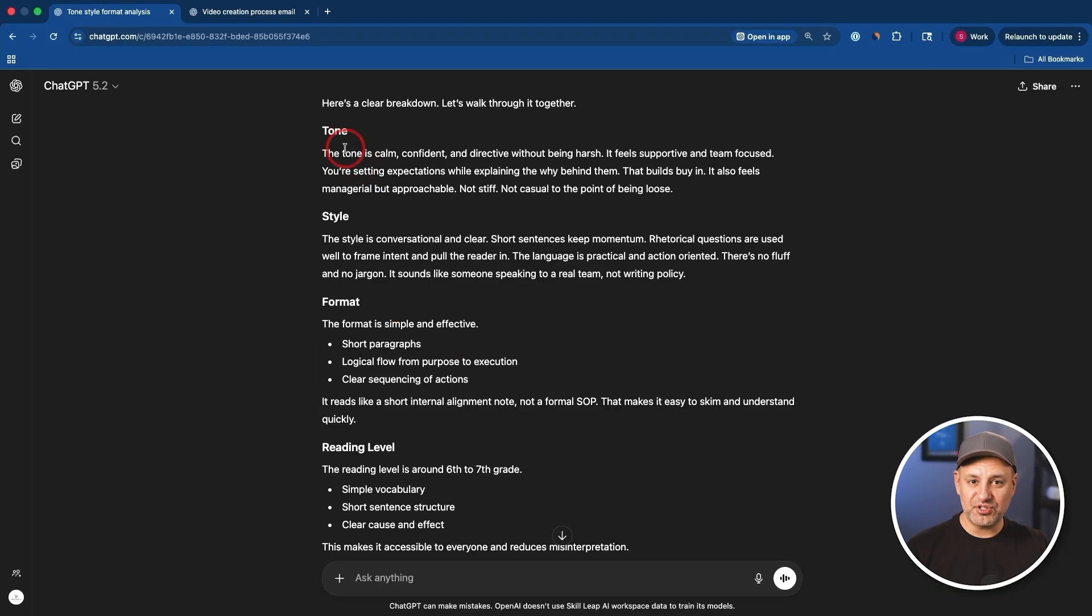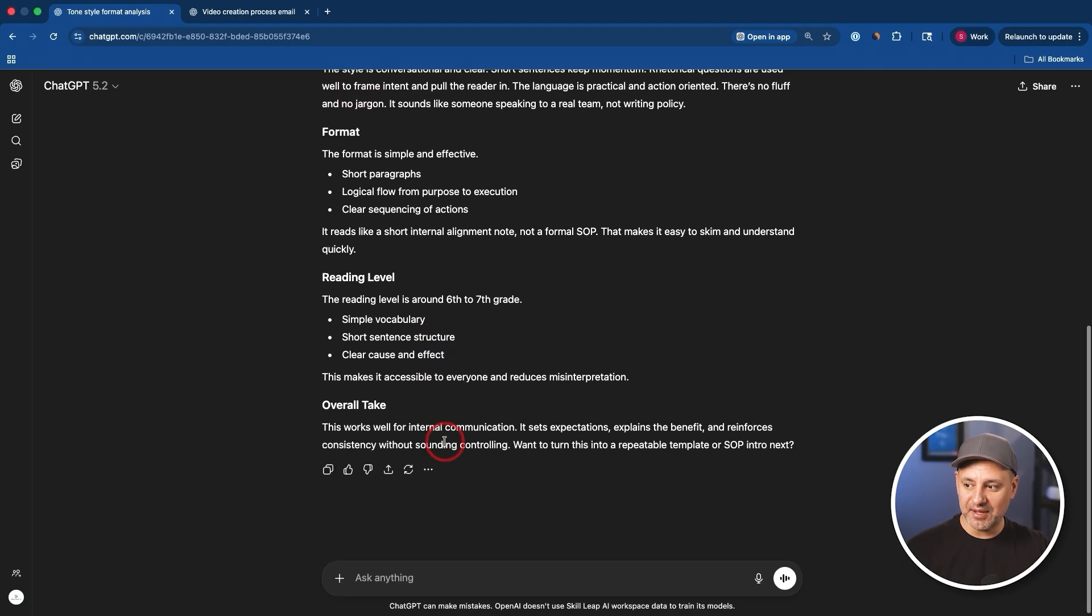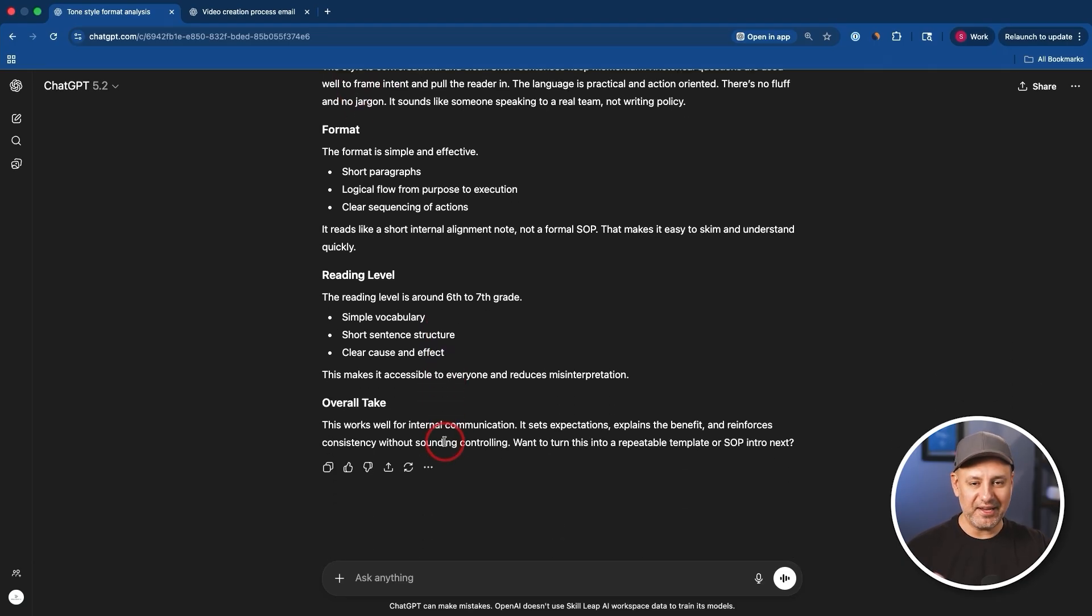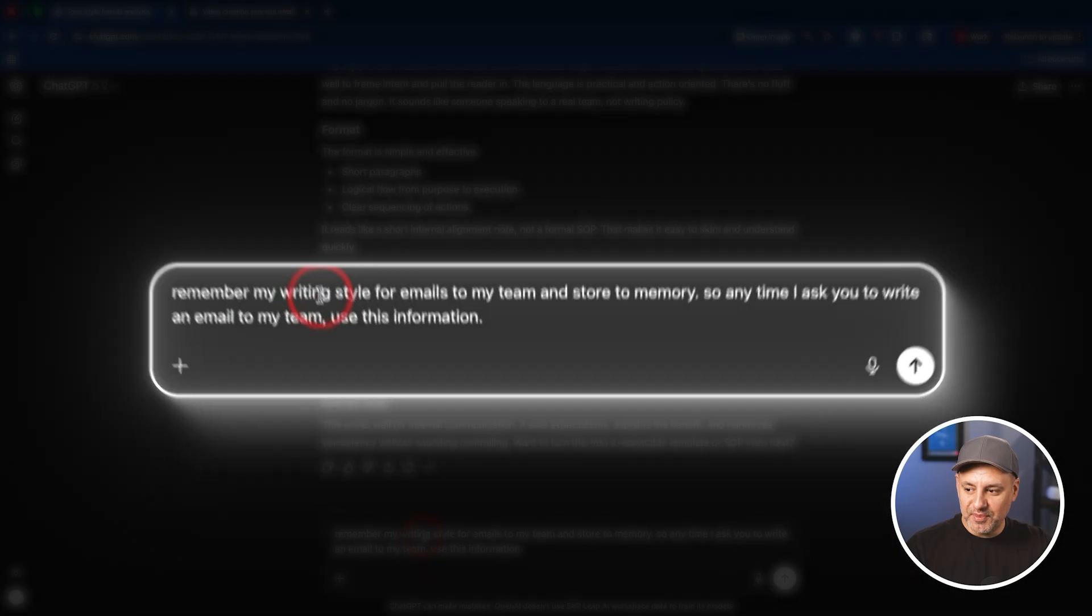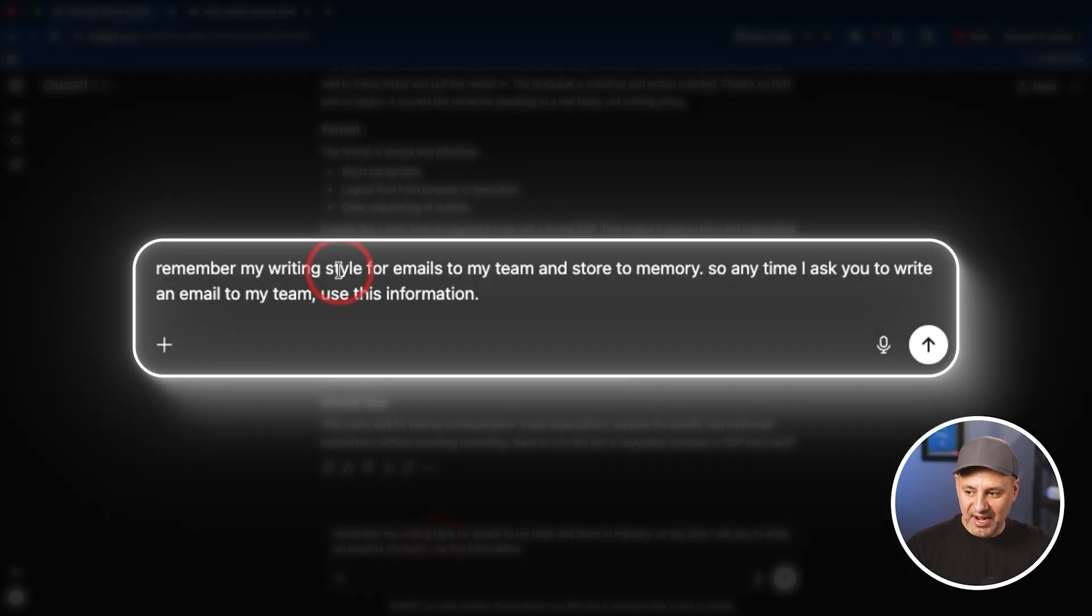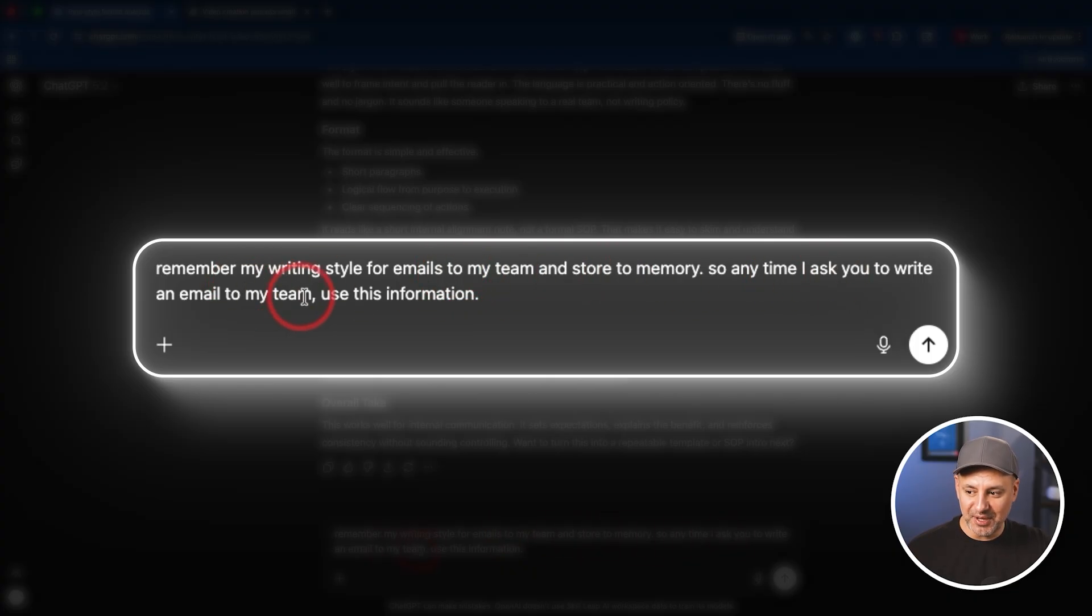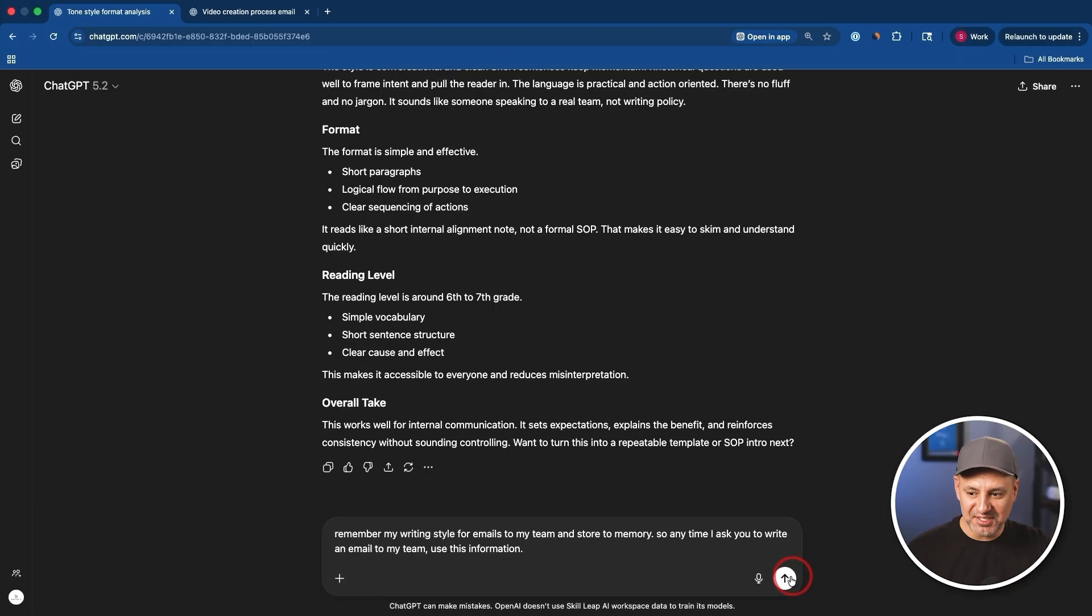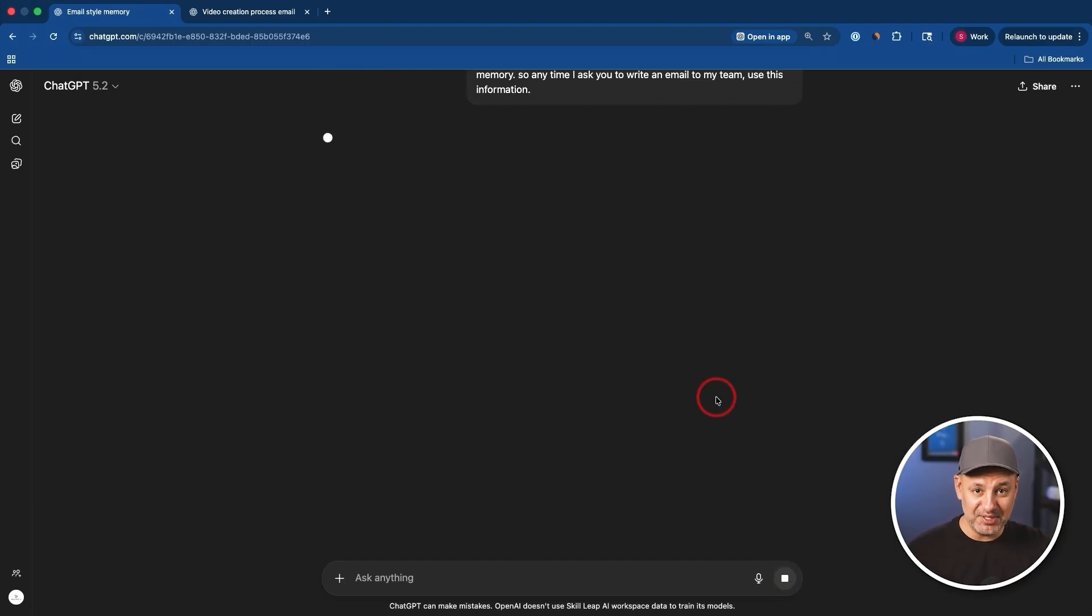Now I'm going to paste an email that I wrote myself. Now ChatGPT understands how I like to write emails based on a different tone, style, format, and my reading level, and anything else you wanted to analyze it for. Here's the key part now. Remember my writing style for emails to my team specifically and store this to memory. So anytime I ask you to write an email to my team, use this information. Now this is only the way I write emails to my team. This is the tone I use for that.